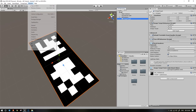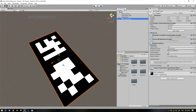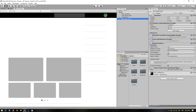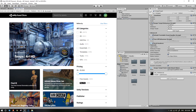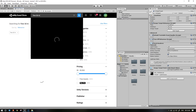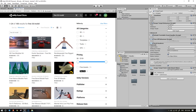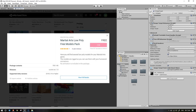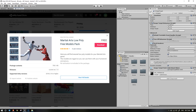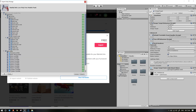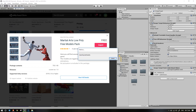Next, we will go to the Asset Store and download the 3D models. We will place the 3D models. This is the free version — I will download it and import it. You can use other models as well.